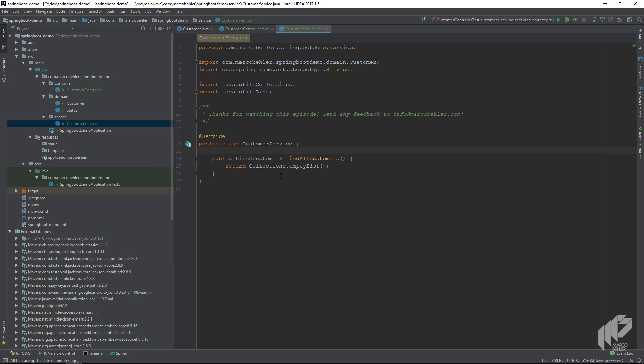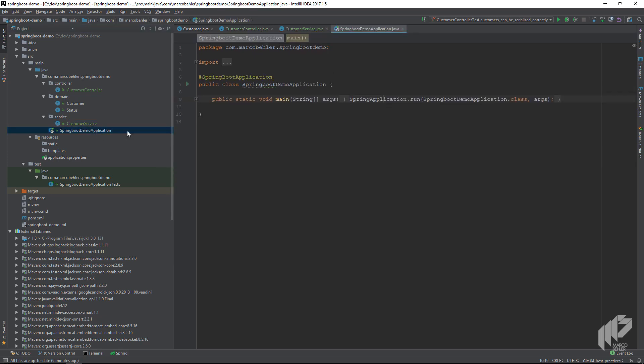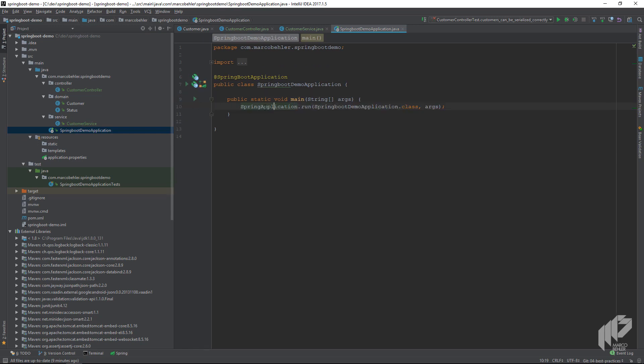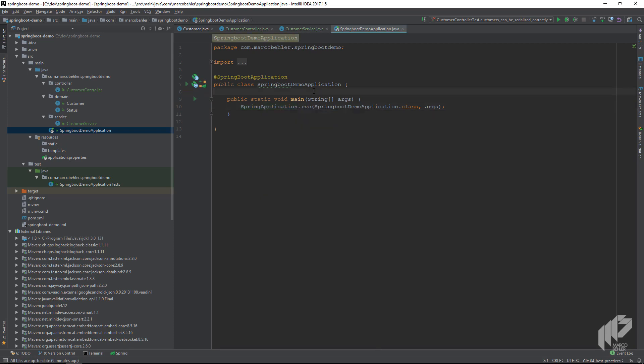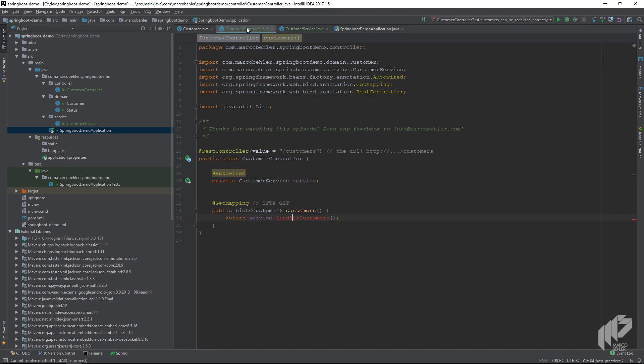At this point we could start our application, open up a browser, enter localhost:8080/customers, and get back an empty list. But I'd like to show you how to use Spring Boot's testing facilities to automatically test our REST controllers without having to do anything manually. So let's go back to our customer controller class.